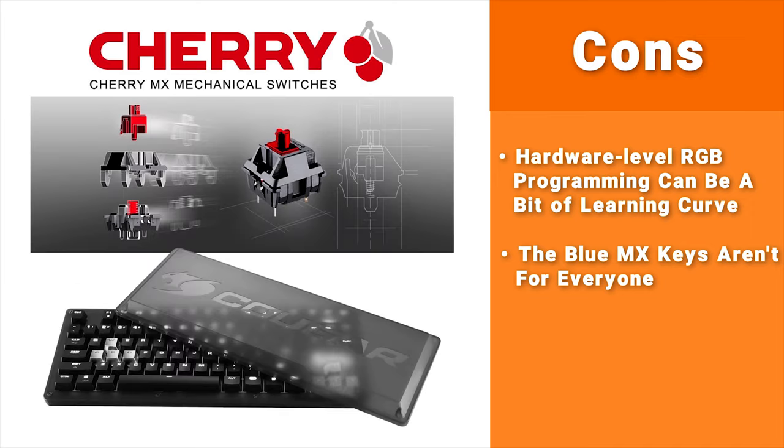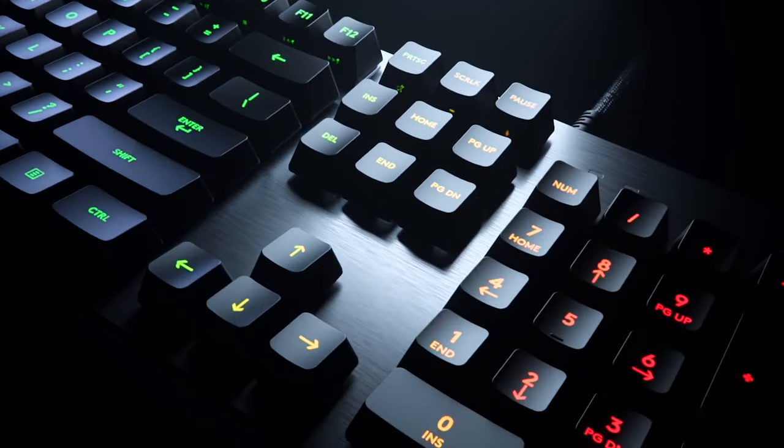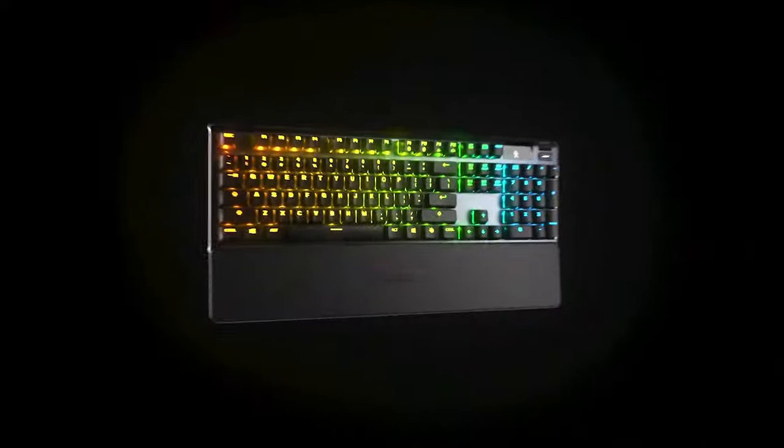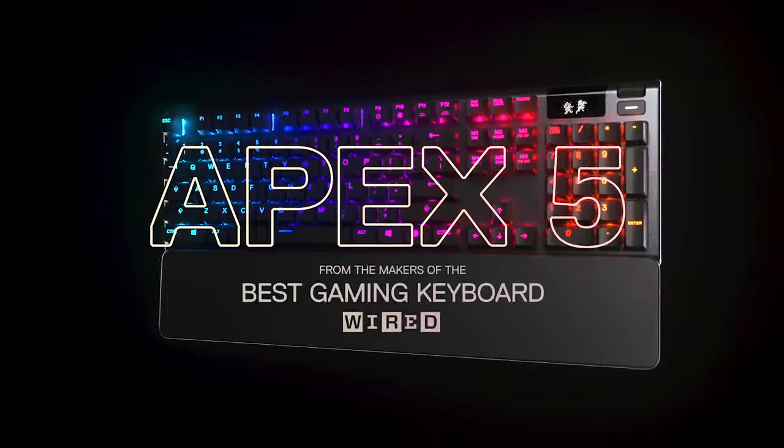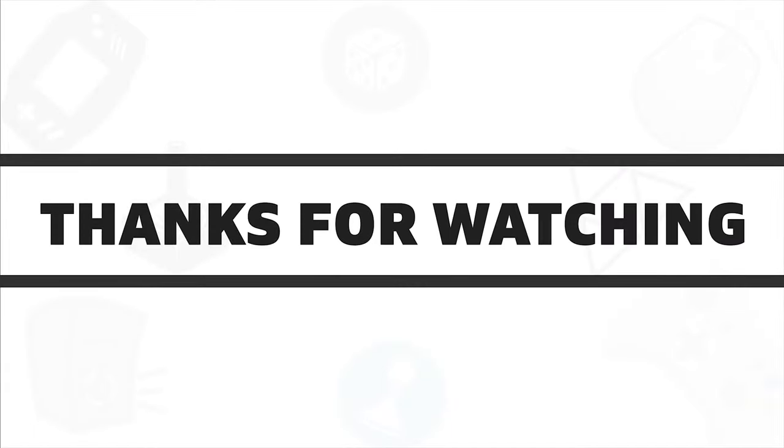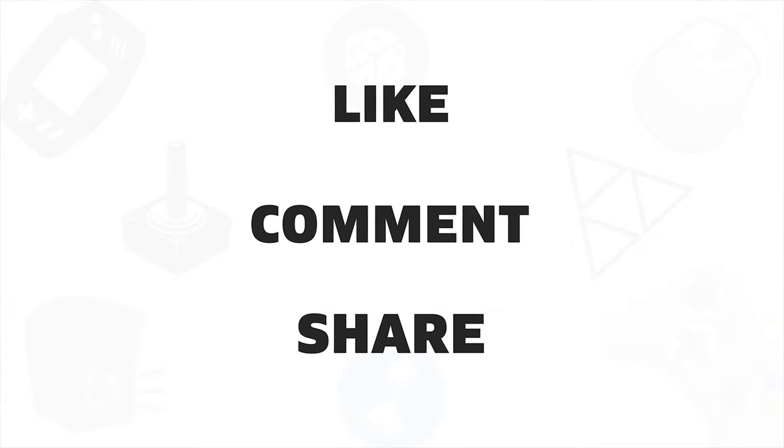That's all the mechanical keyboards under $100 that you can get for a robust gaming experience. If you liked the video then hit like and share with your friends. Comment below to let us know your thoughts and don't forget to subscribe to our channel for more videos like this.